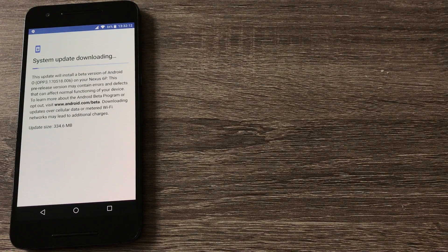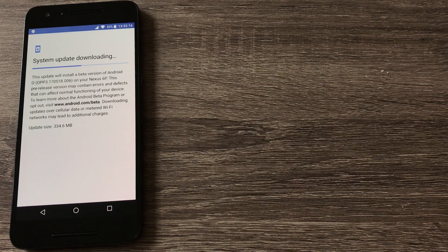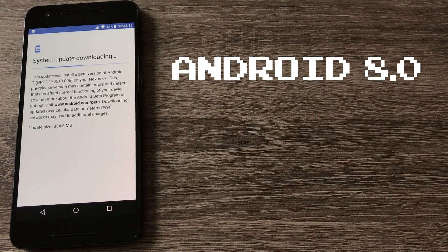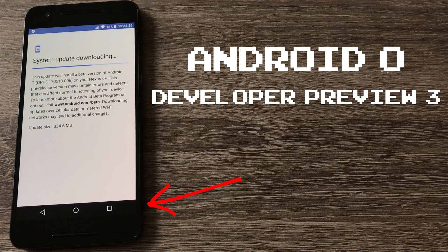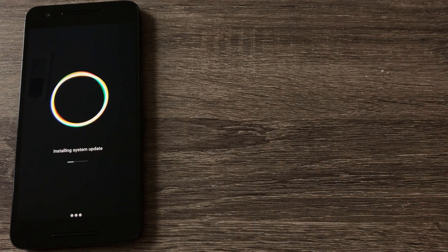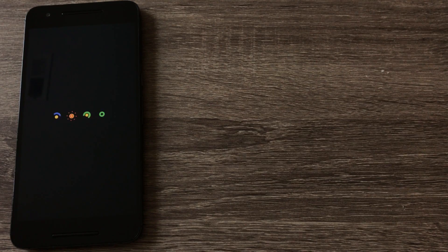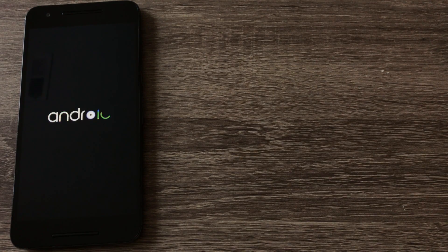Yesterday, Android released its latest developer preview for Android 8.0, aka Android O, developer preview 3. Today I update my Nexus 6P to this latest version, compare it to Android 7.1.2, and then update my Pixel XL to the latest developer preview as well and compare it with the 6P.